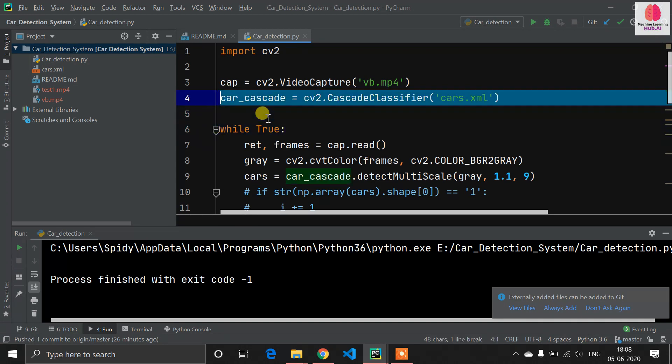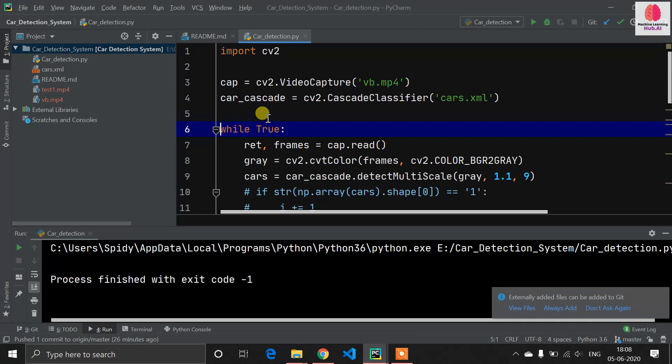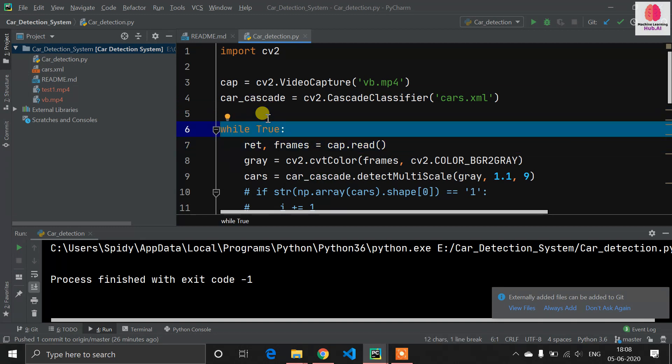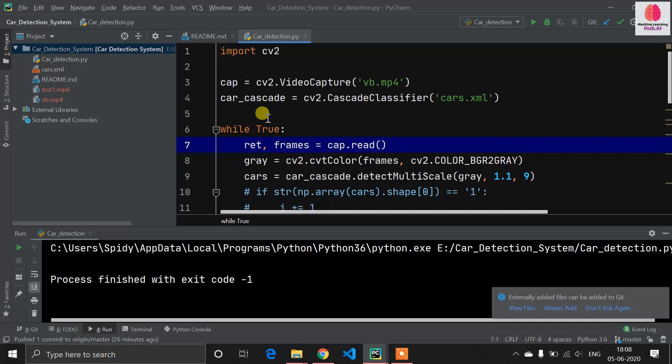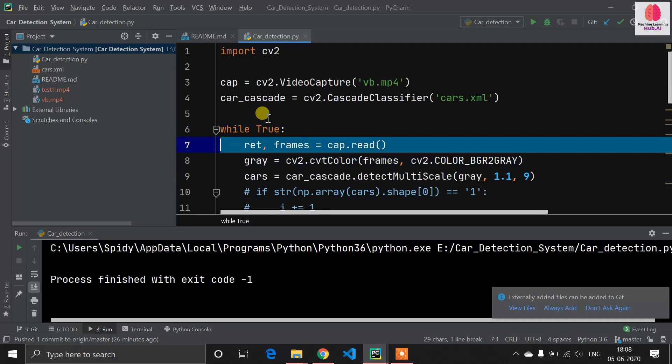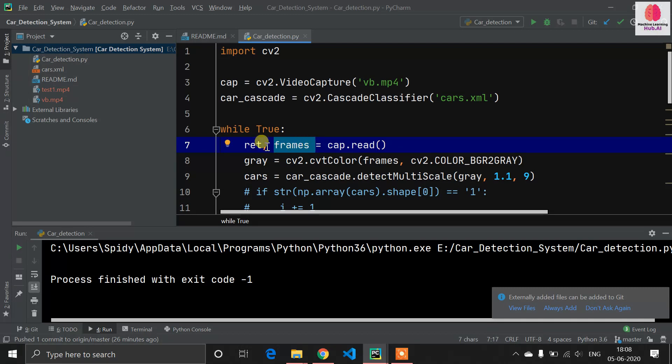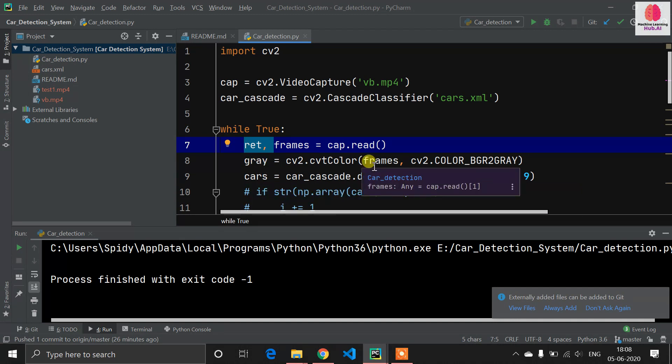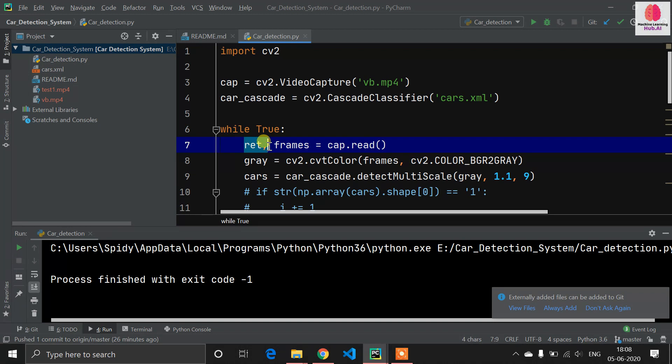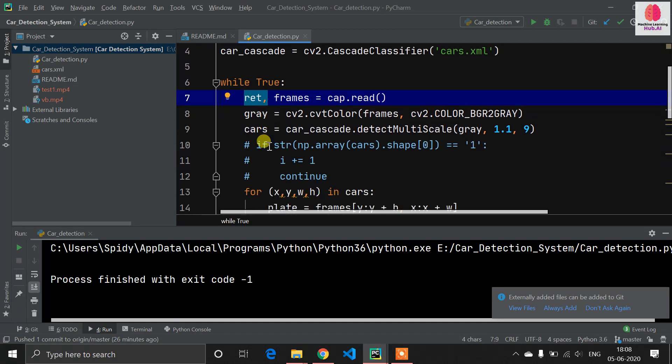Obviously if we are processing video then we need to go in infinite loop, so here I define while True. After that we need to read our frames one by one, so I define ret, frames equals cap.read. In this frame our frames will be stored and in this ret, true and false boolean will be stored. If it gets the frame then it will be true, and if it doesn't get the frame then it will be false.